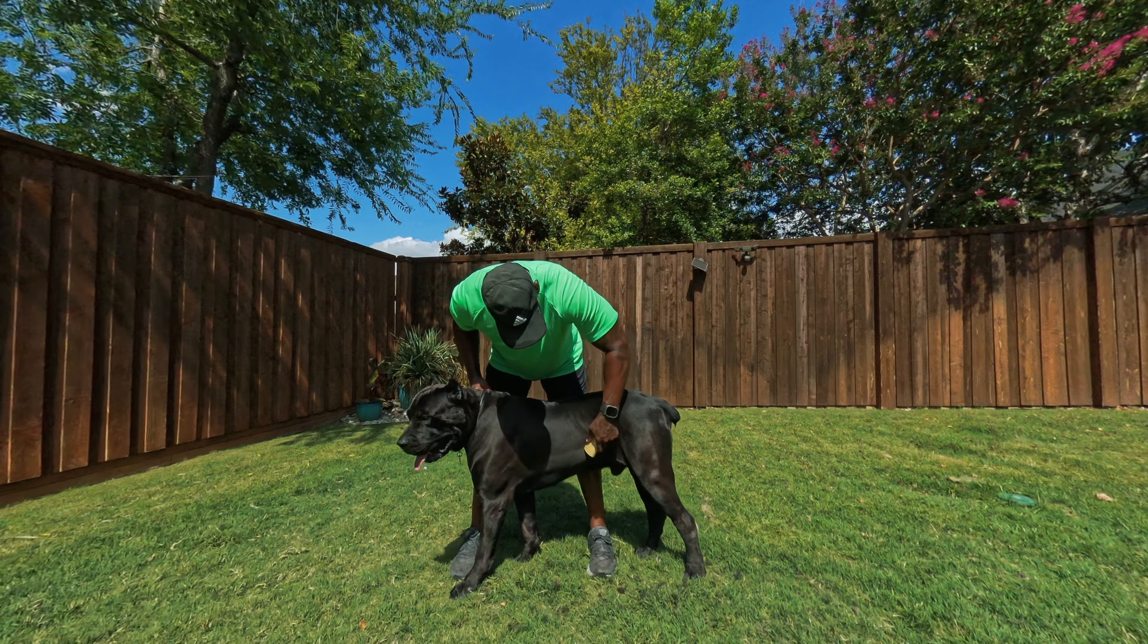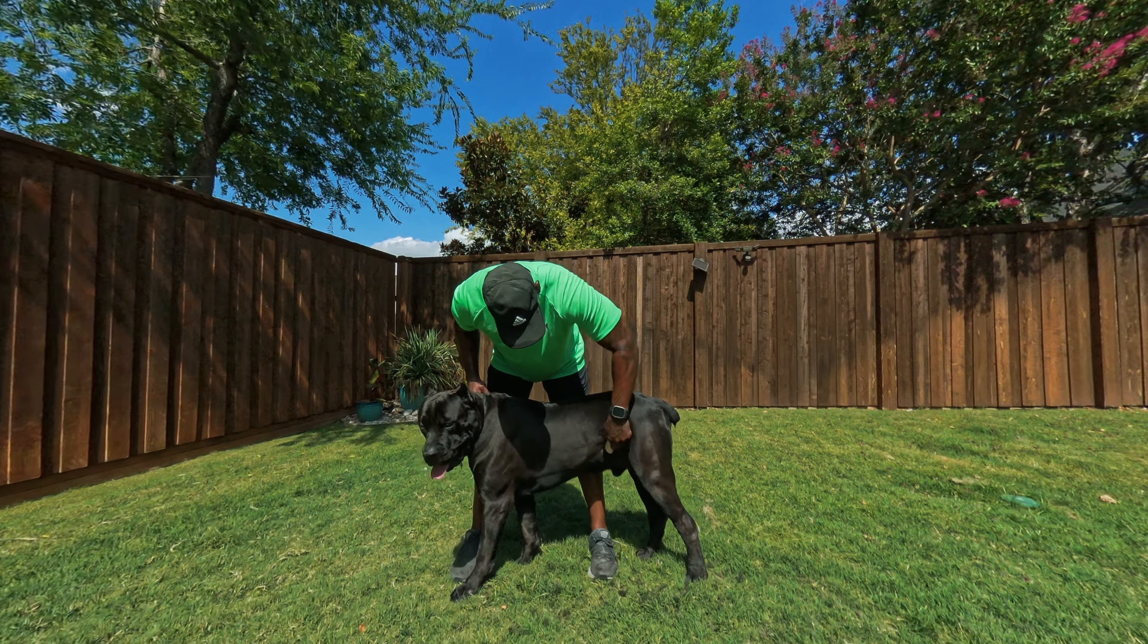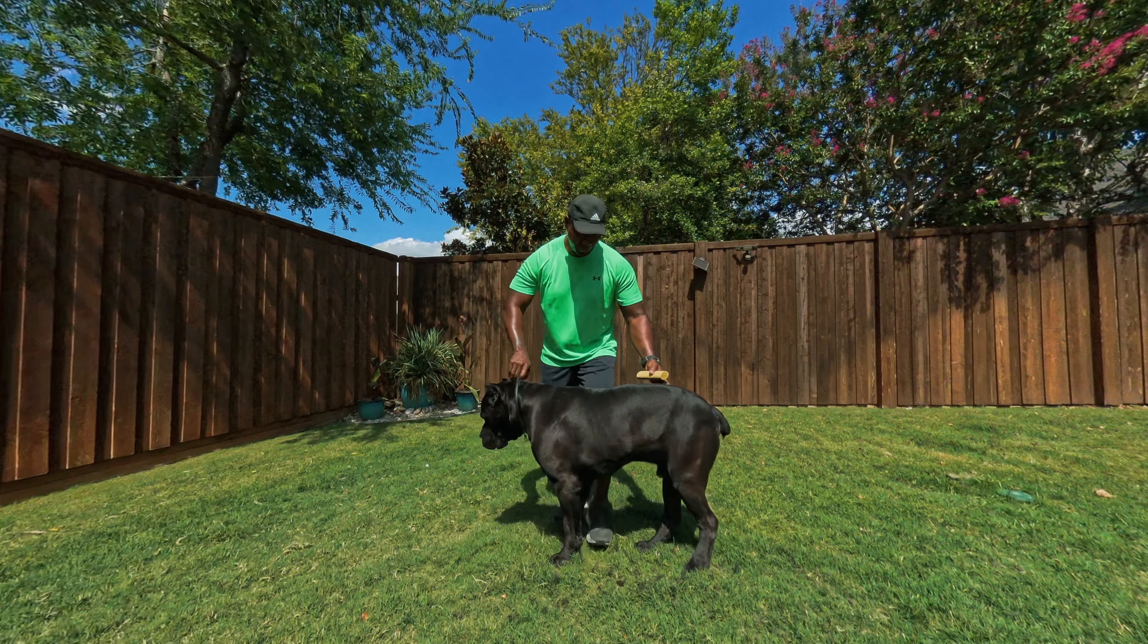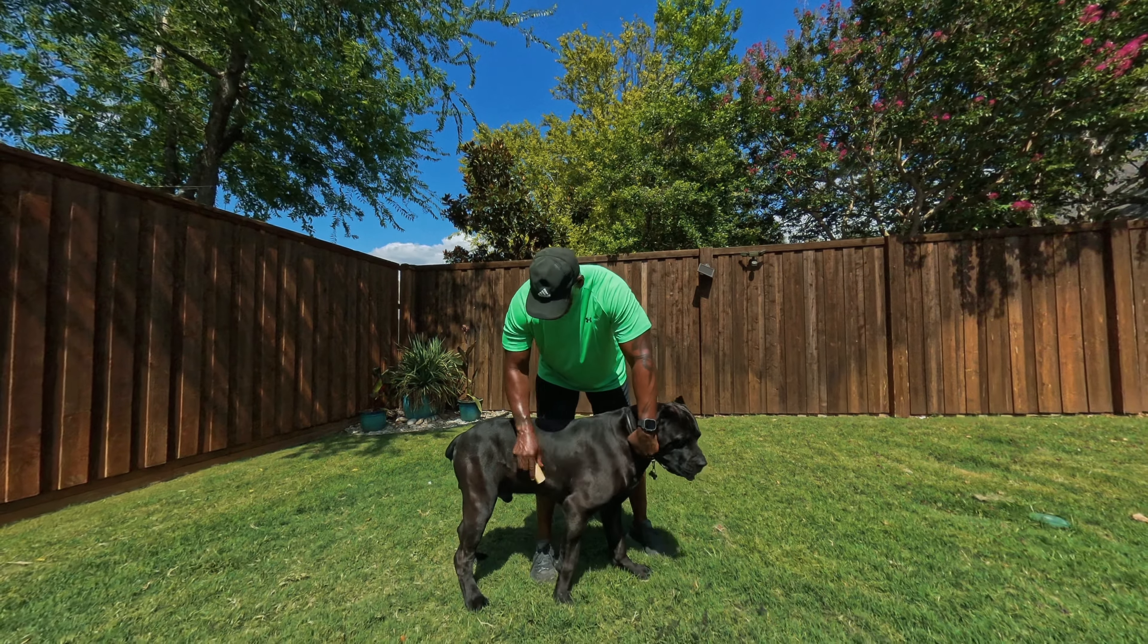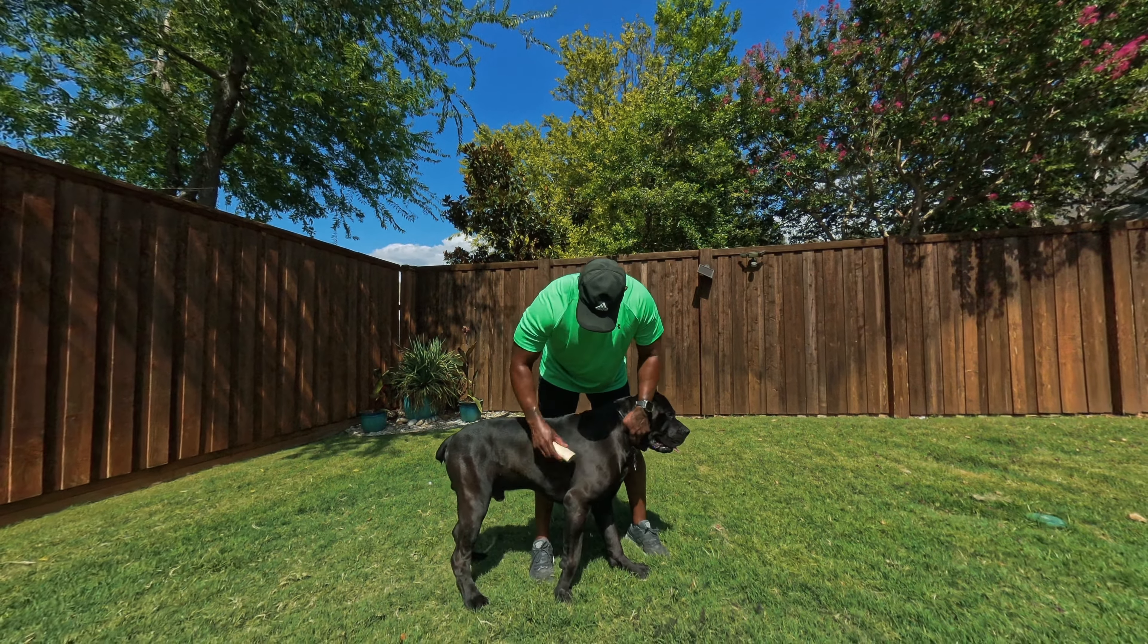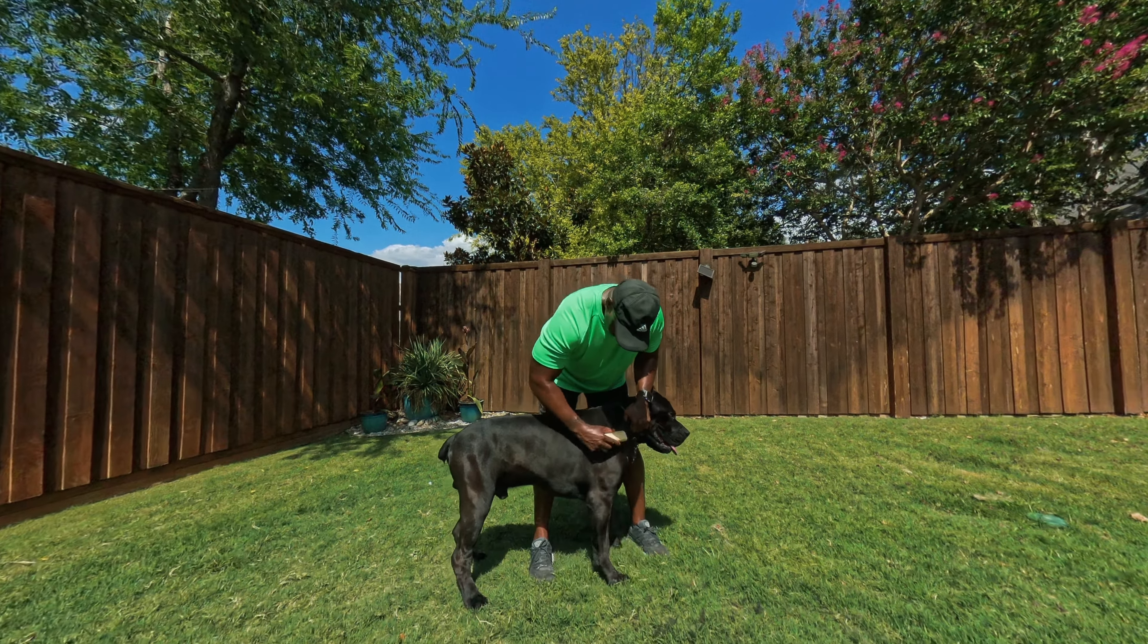It definitely doesn't feel like something that you would use to remove hair. I'd describe it as jagged, rigid, and kind of sharp. Definitely unlike the brushes I've used in the past.